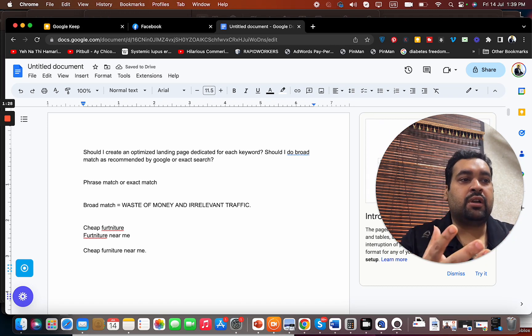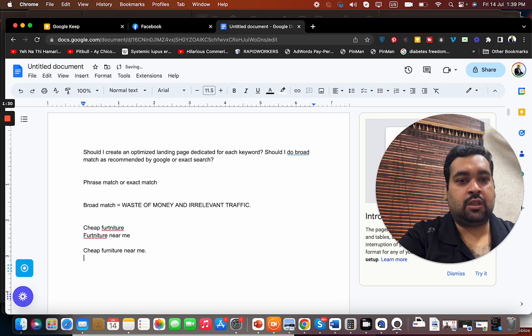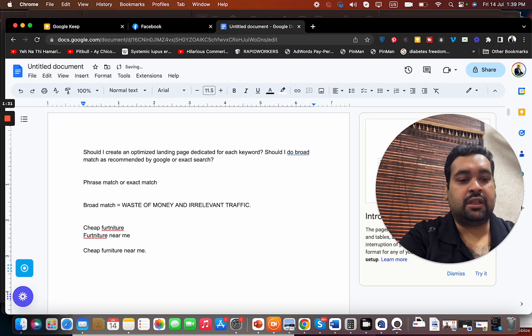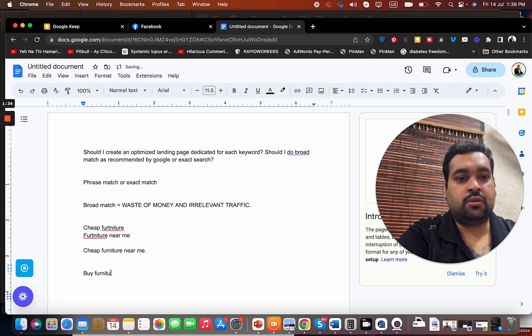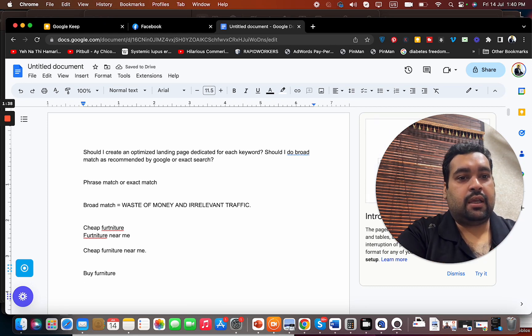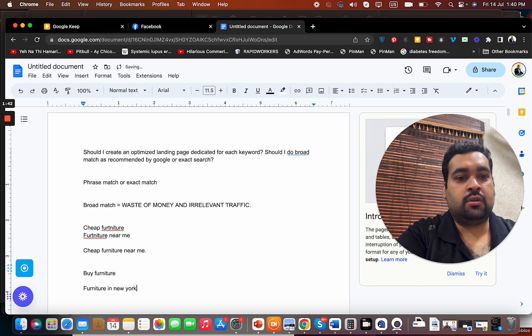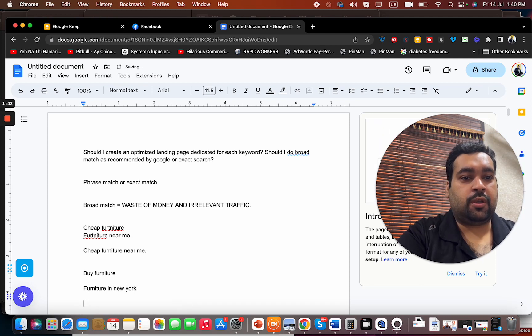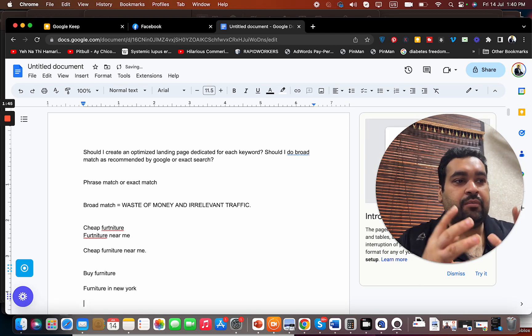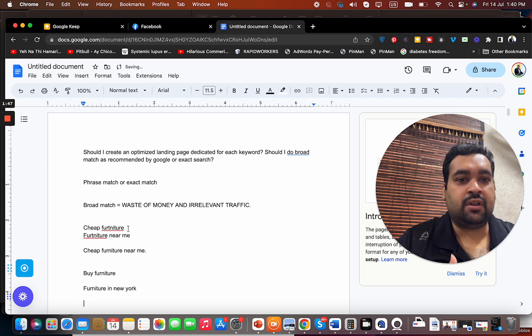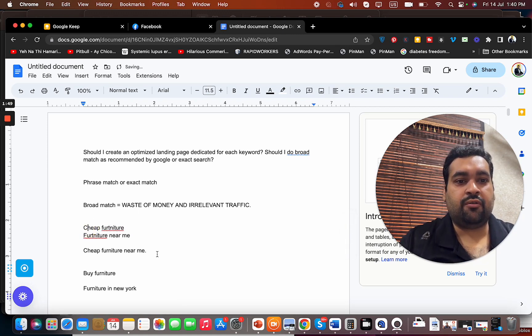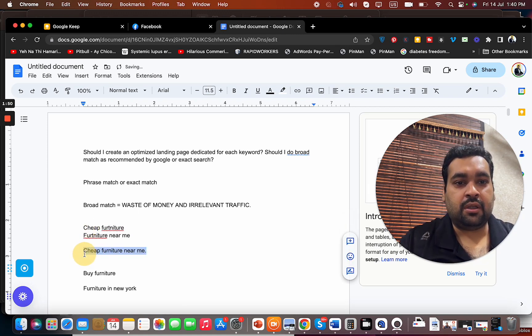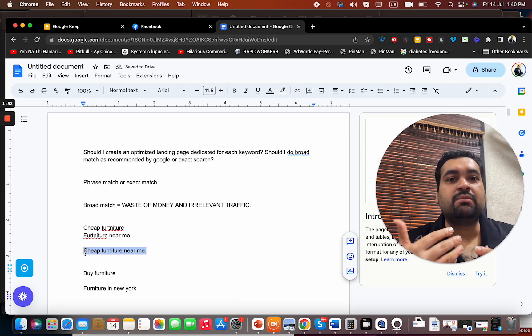When you feel that a particular keyword has the same theme... Now if there is another keyword, let's say buy furniture, or in case this can be an area like furniture in New York. We need to understand the theme behind every keyword. For instance, cheap furniture, furniture near me - that can make sense because it has the same theme.